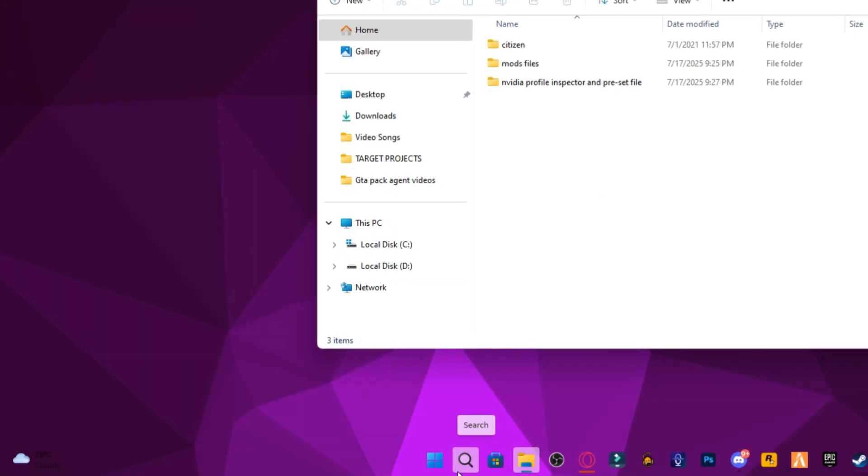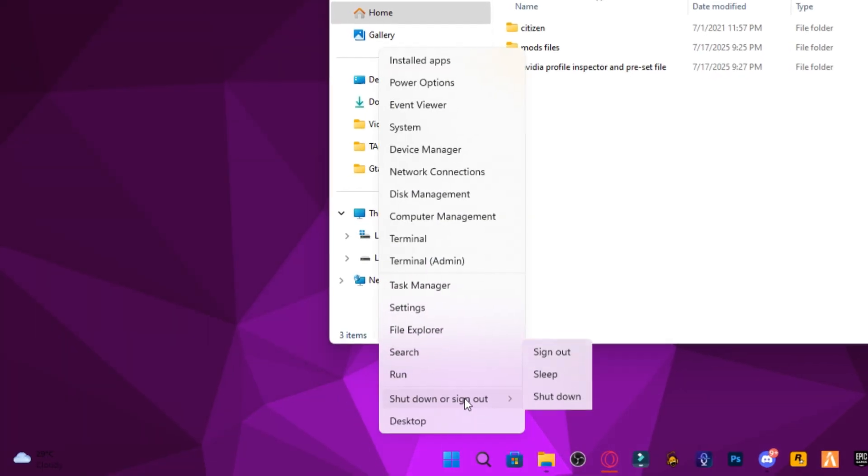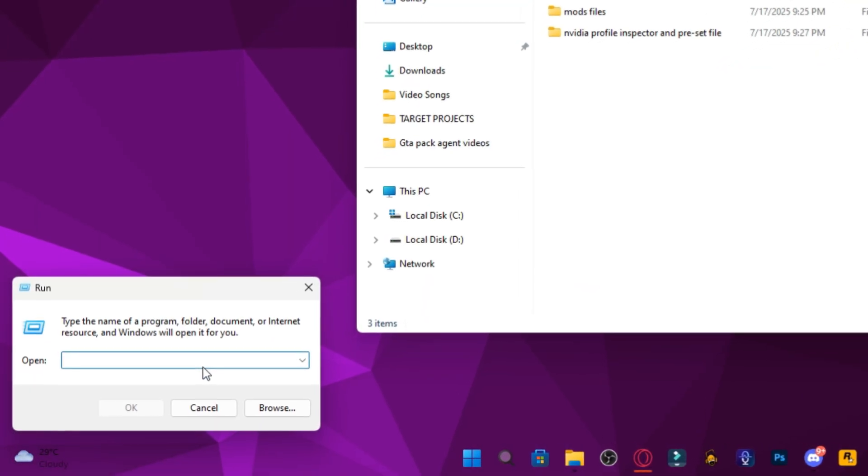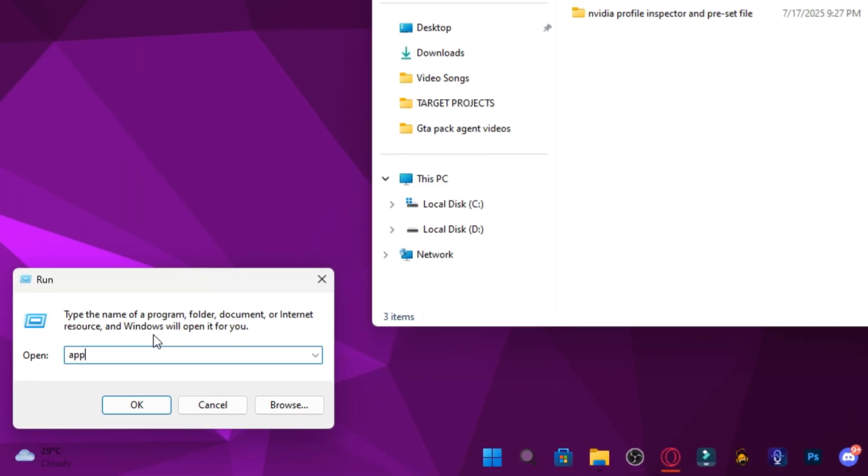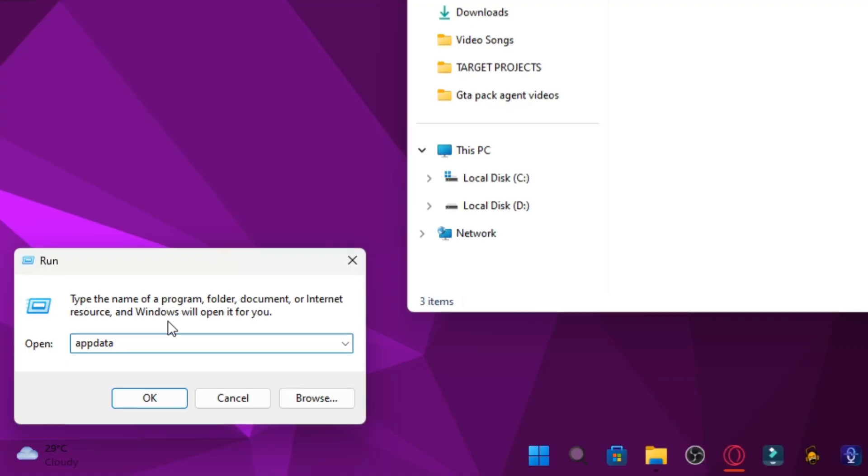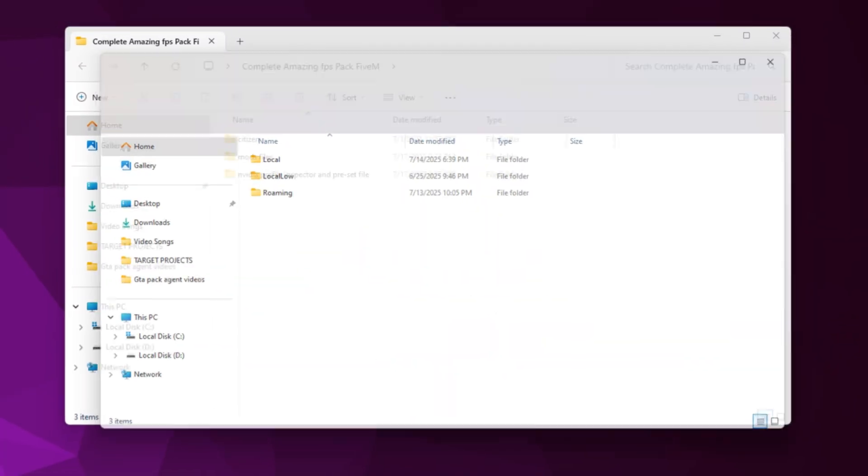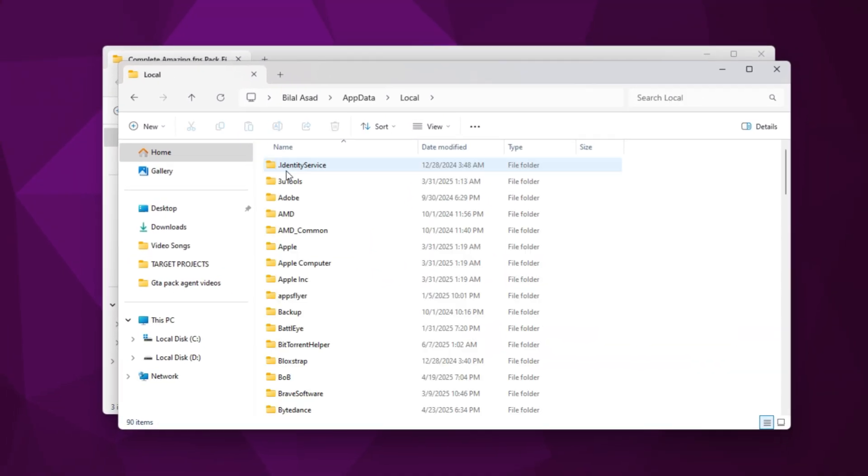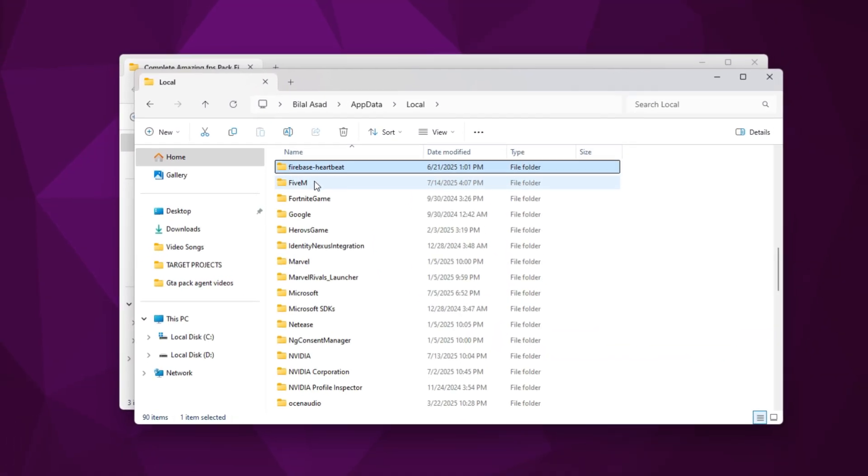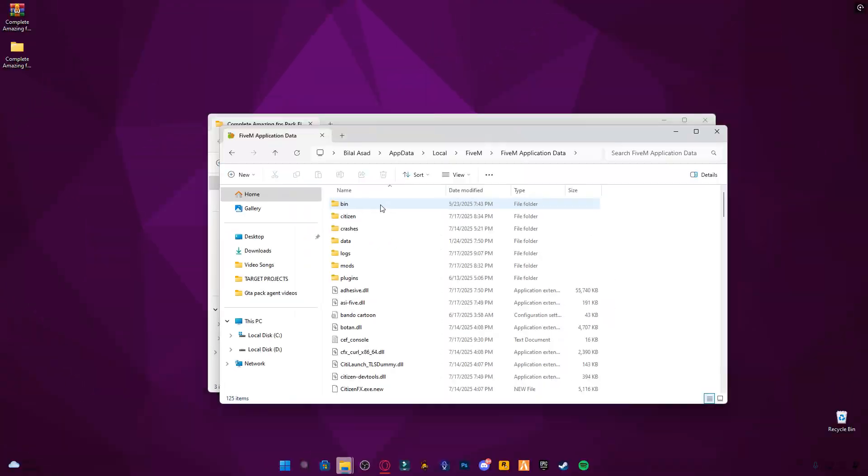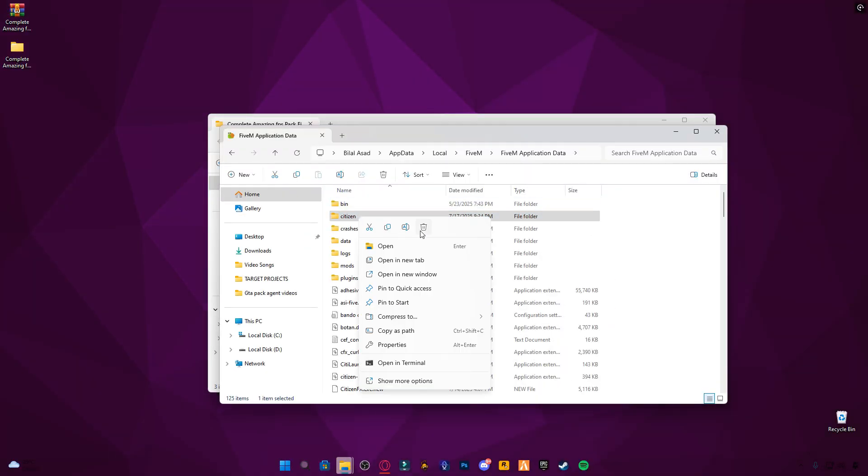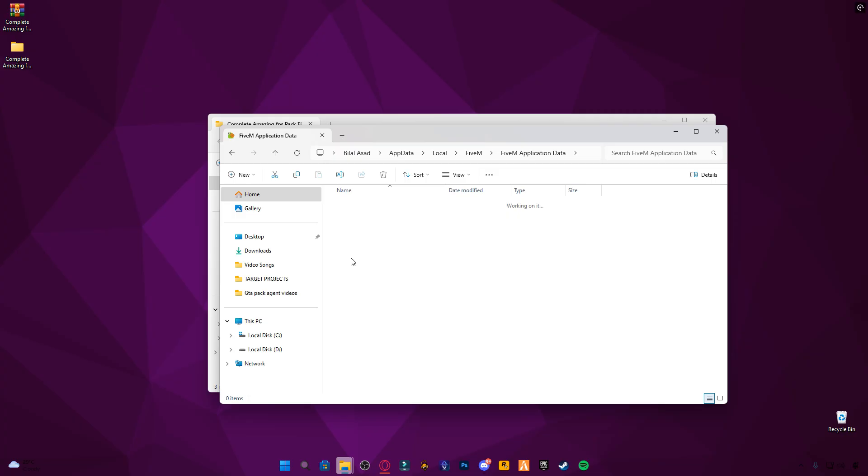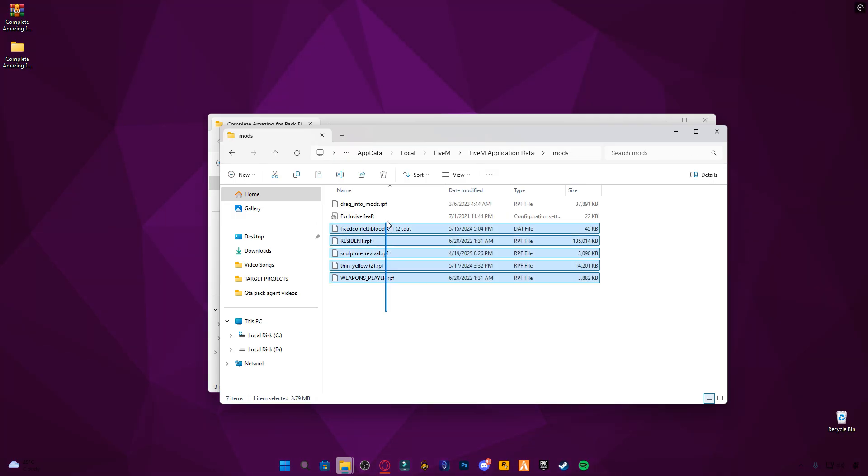Now, right-click your Start button, select Run, and type AppData. Navigate to your 5M installation directory. Inside, delete the Citizen folder and clear the contents of the Mods folder.